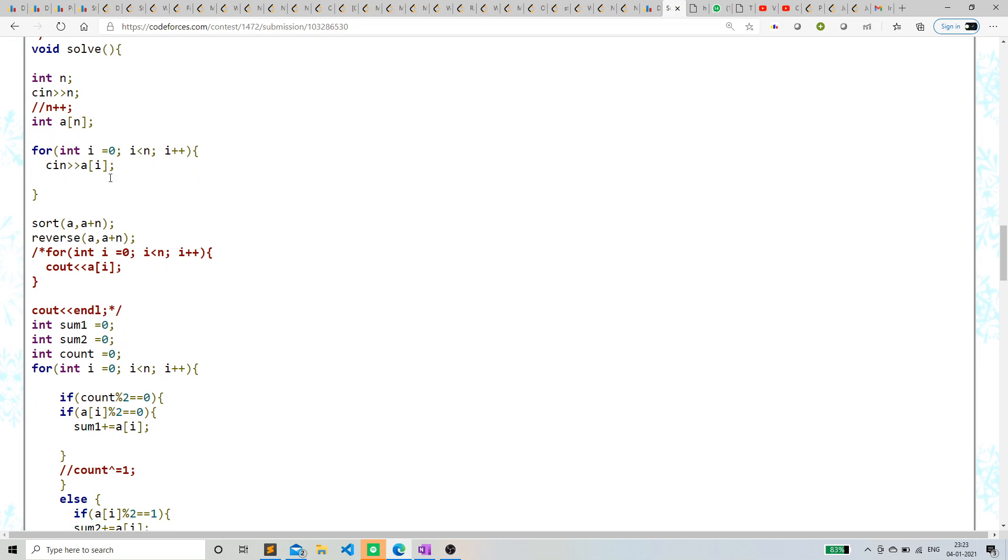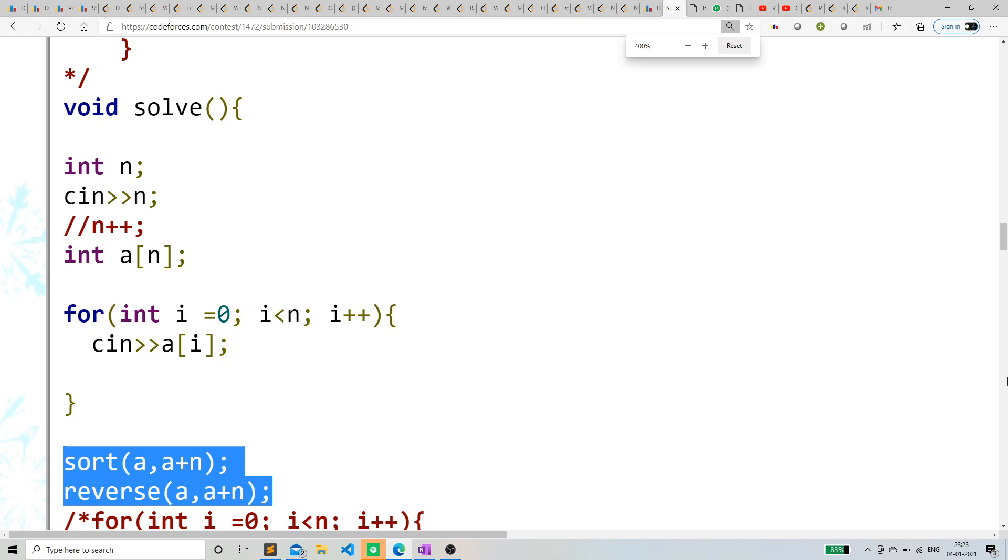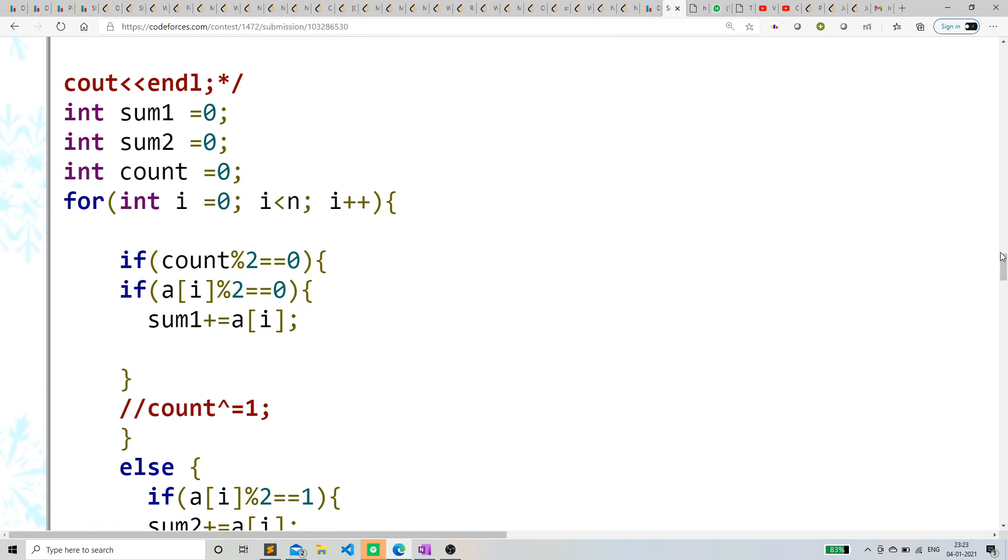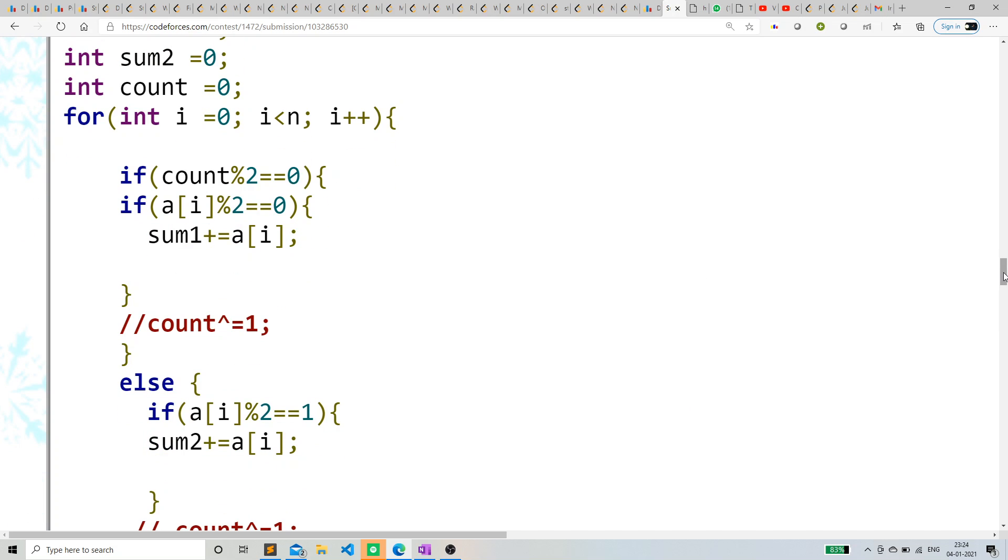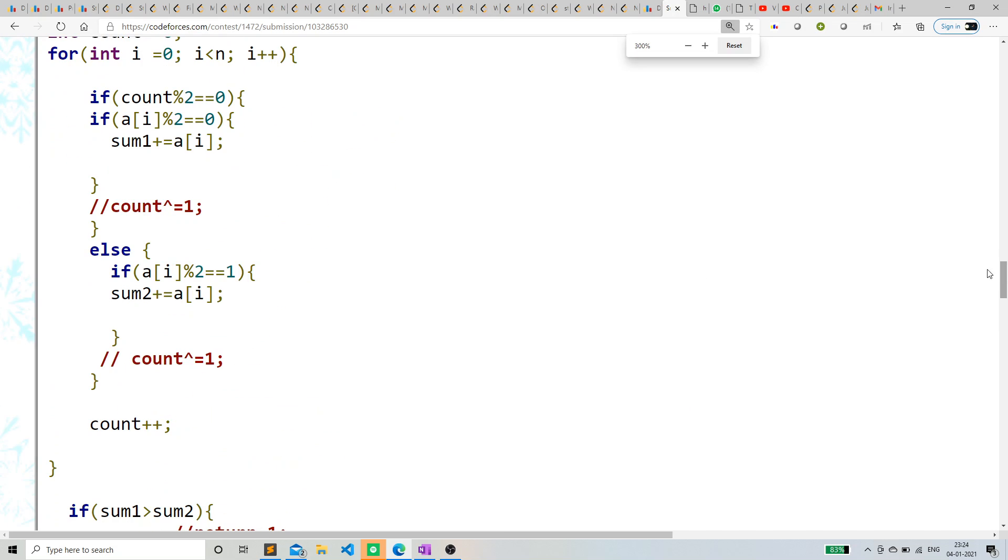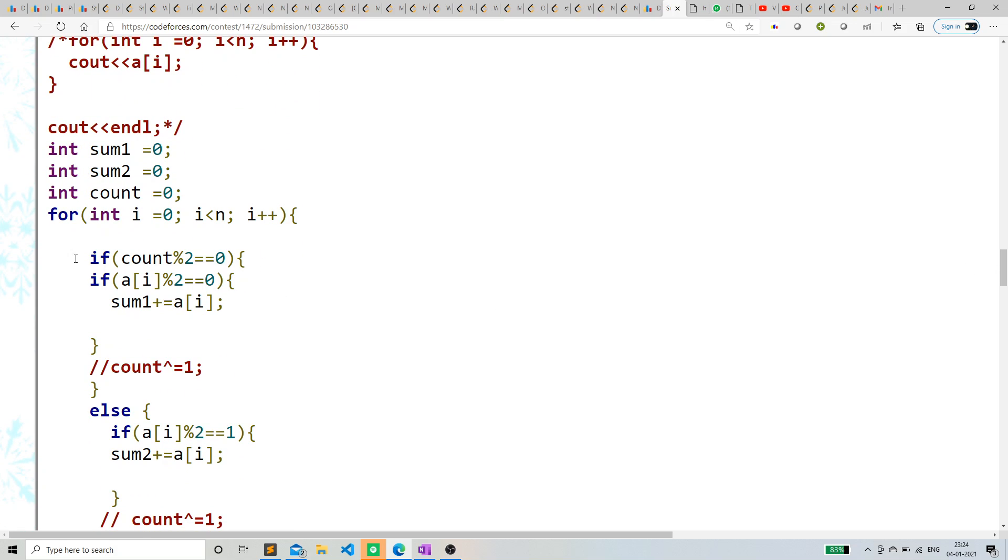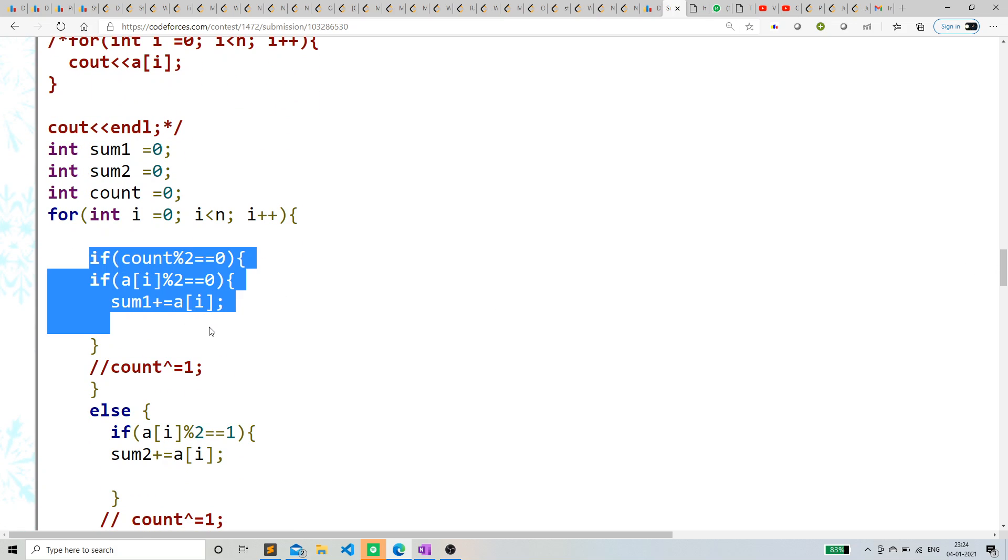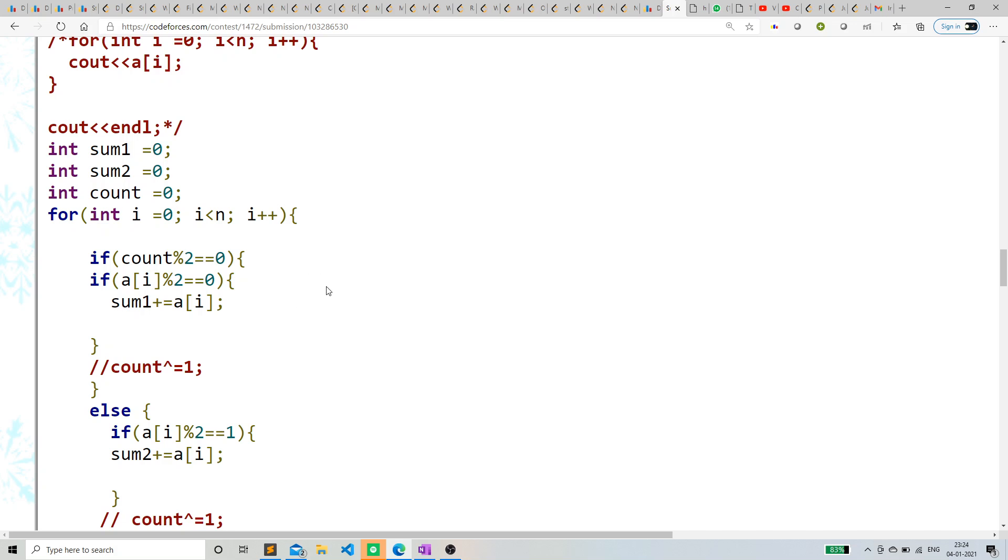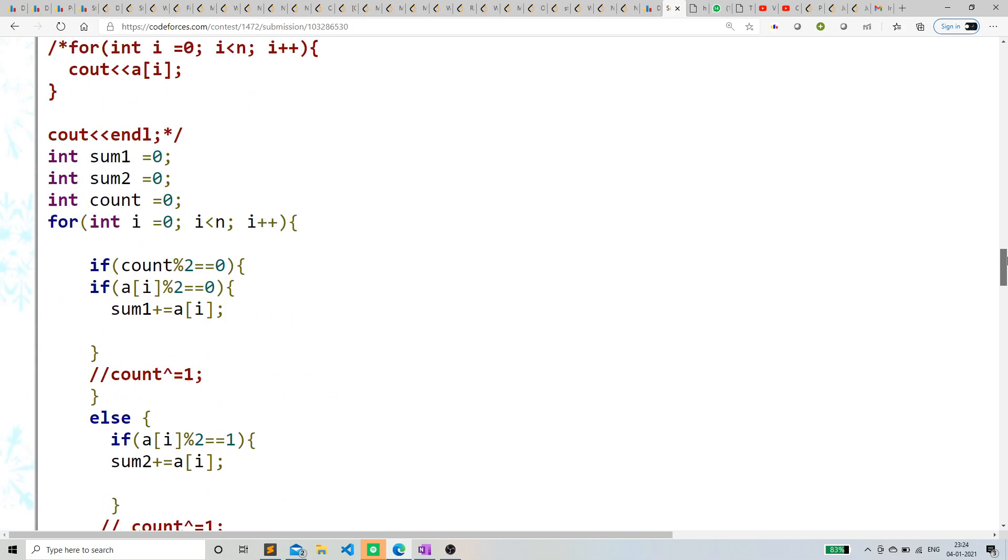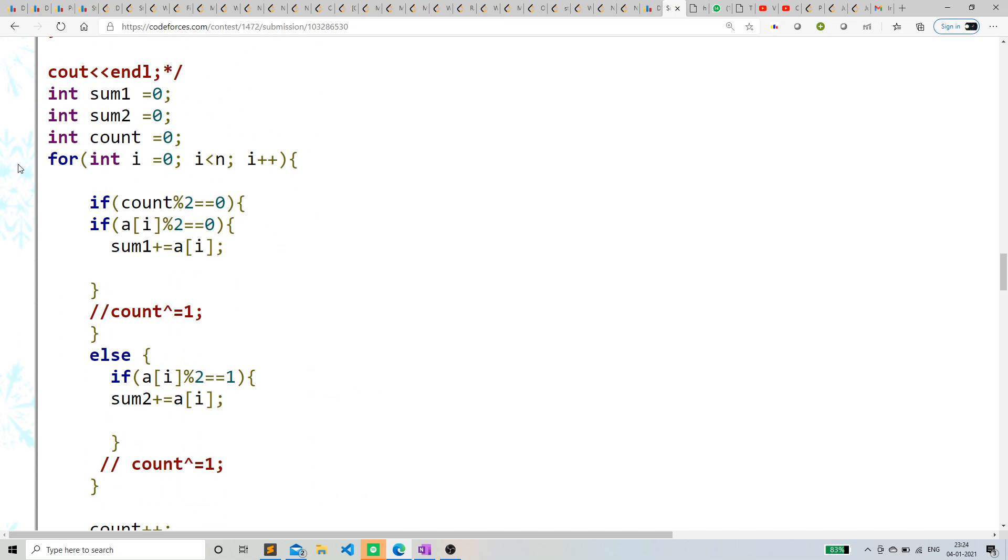Okay, so, input an array, sort an array, let me just zoom in a bit, reverse array. Now, I'm maintaining a count. Basically, if the count is even, then it's Alice's turn. If the count is odd, then it's Bob's turn. And if the count is even, then if the A[i] is even, then we are basically adding it.